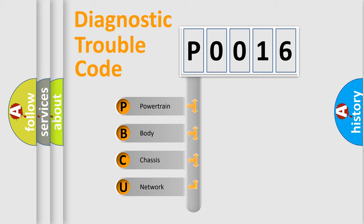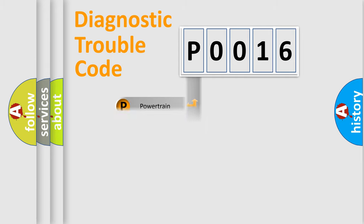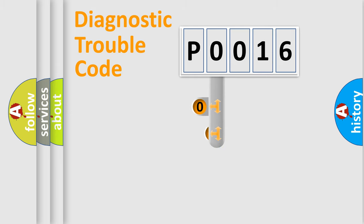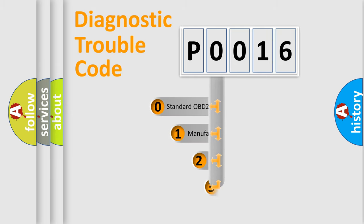We divide the electric system of automobile into the four basic units: Powertrain, Body, Chassis, and Network. This distribution is defined in the first character code.